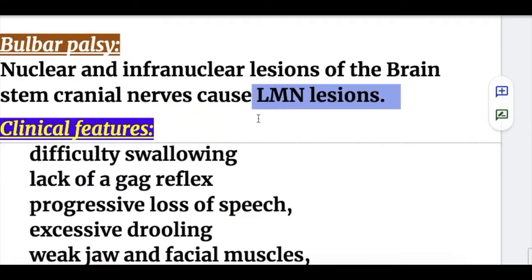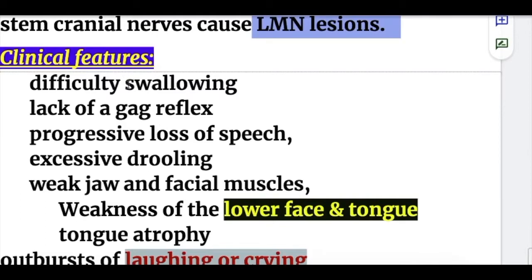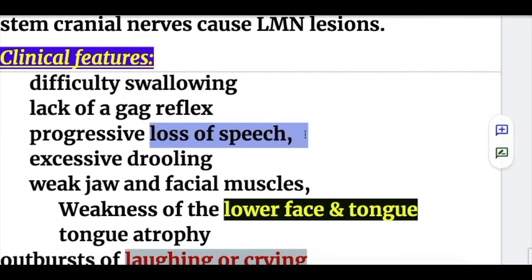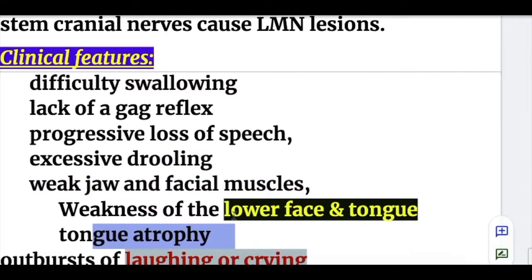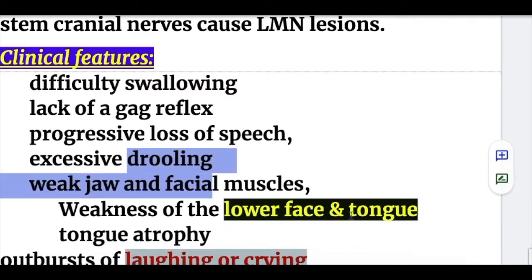Clinical features of bulbar palsy — a lower motor neuron lesion — include difficulty in swallowing, lack of gag reflex, progressive loss of speech, excessive drooling, weak jaw and facial muscles, and weakness with atrophy of the tongue.